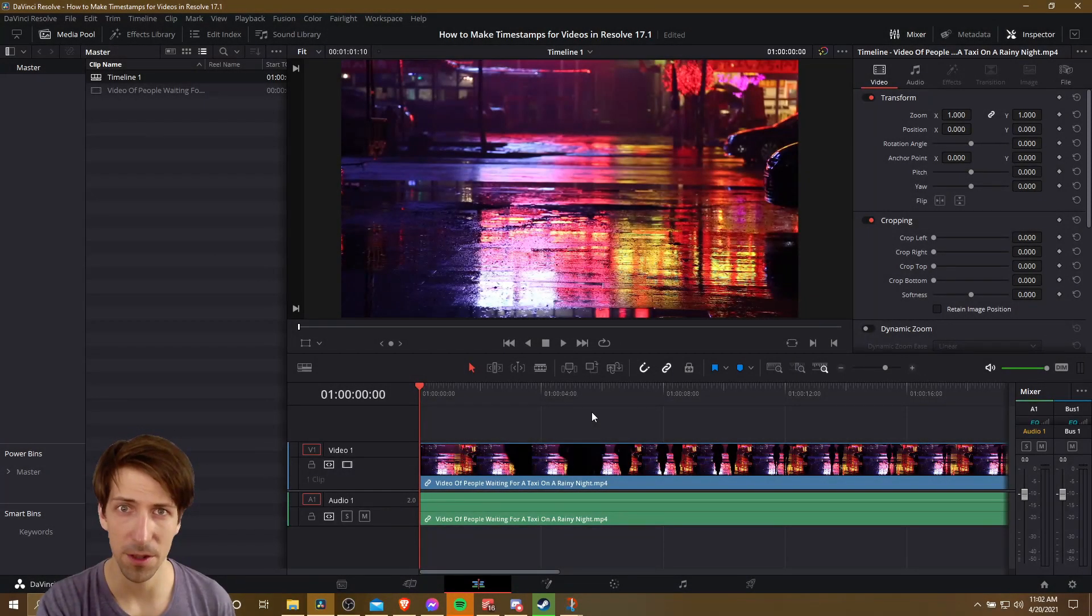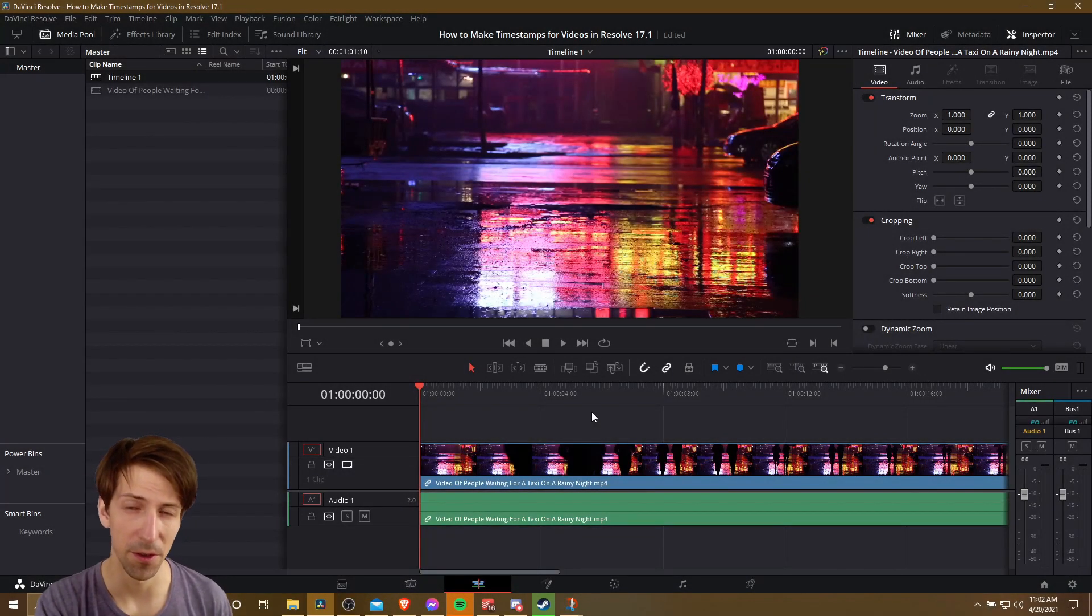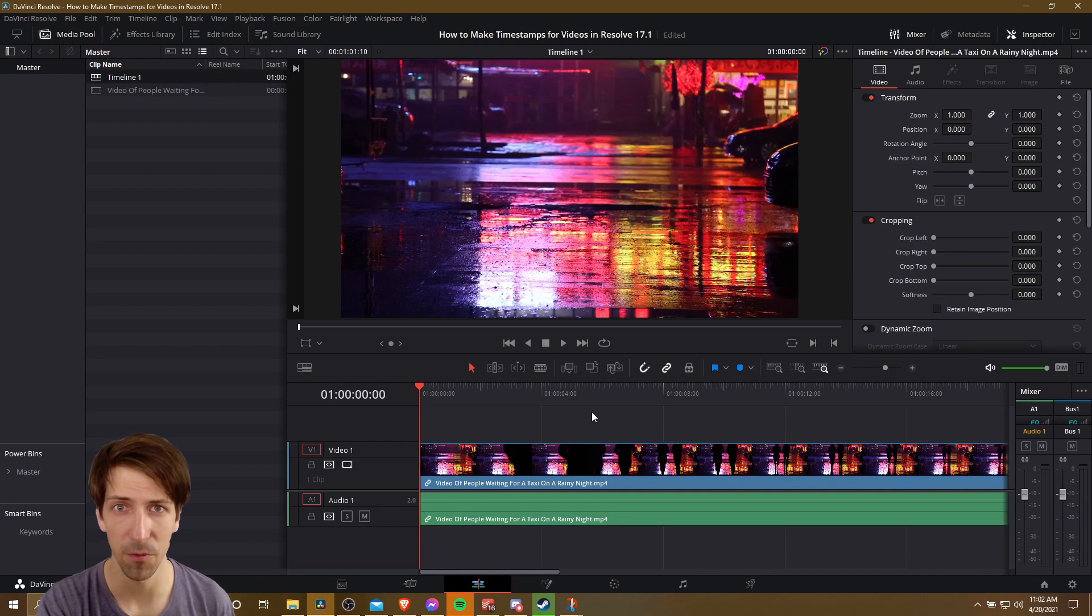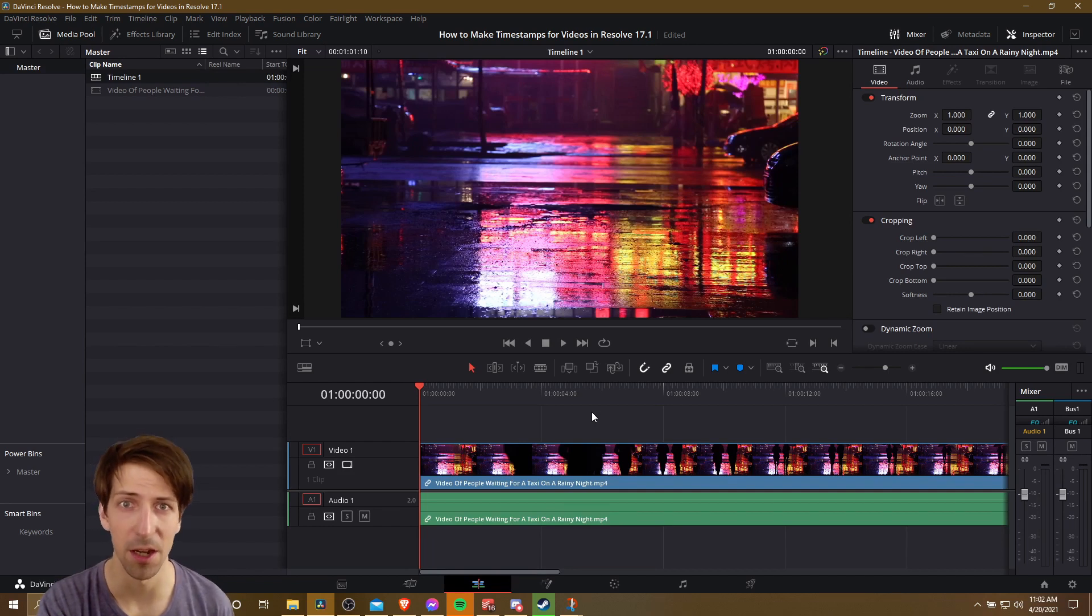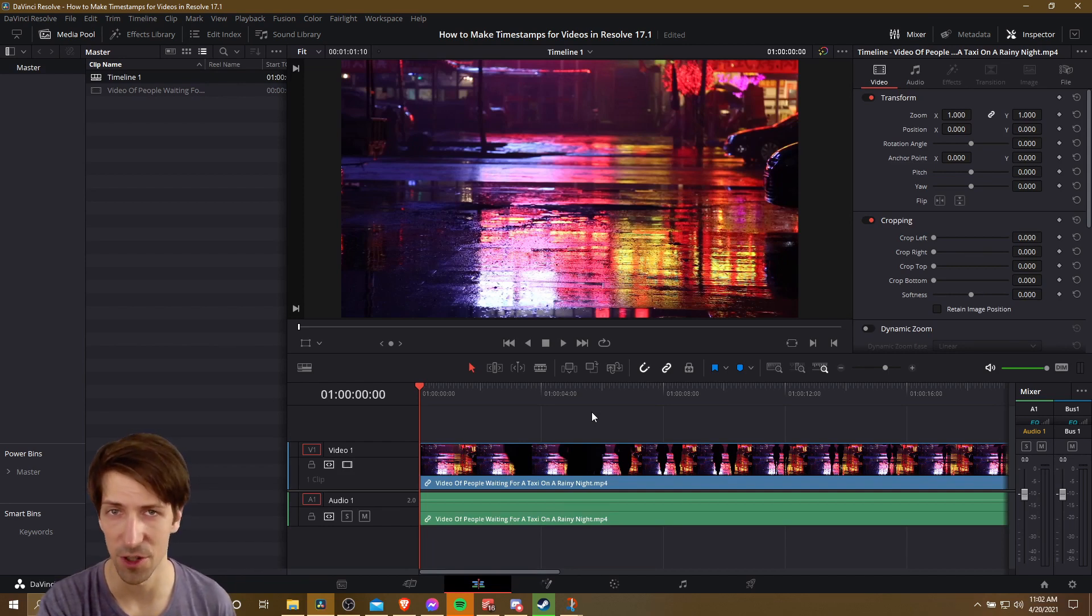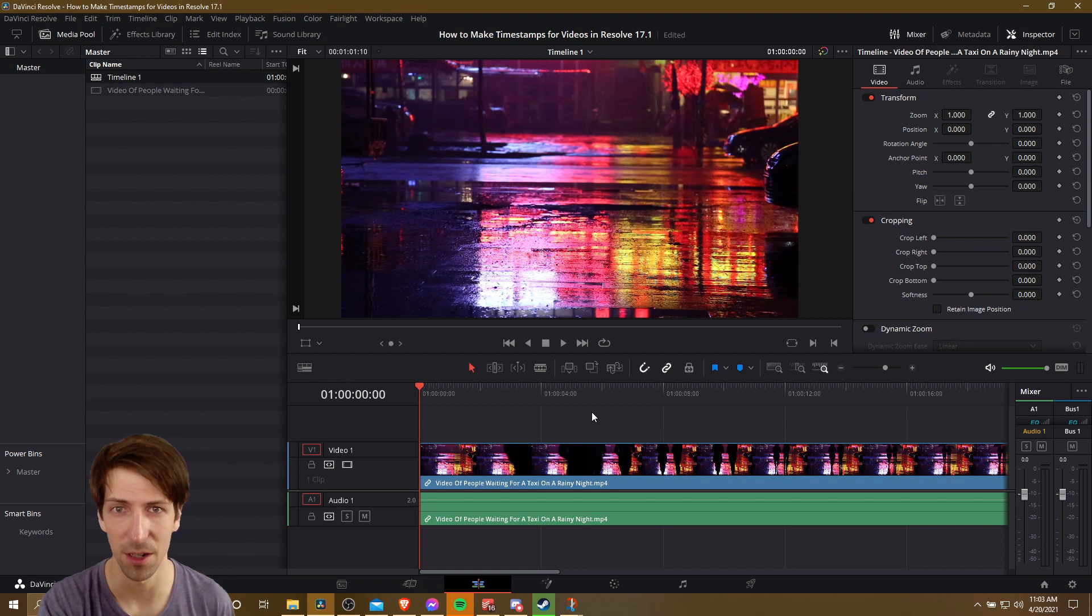Hello everybody, Chris here, and in this video I want to show you how you can create timestamps for your YouTube videos when you're working on editing your video inside of DaVinci Resolve 17.